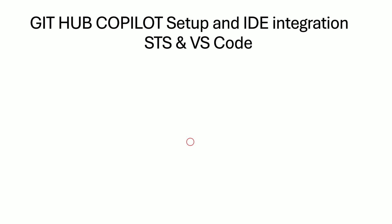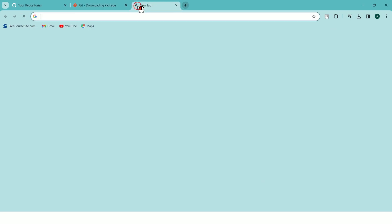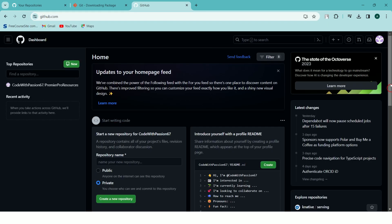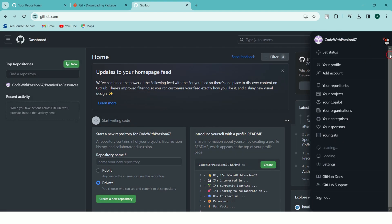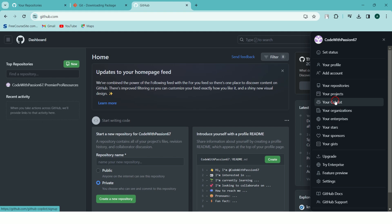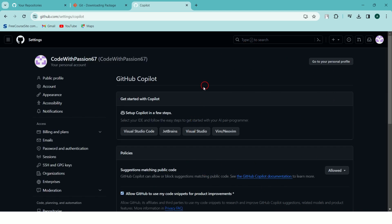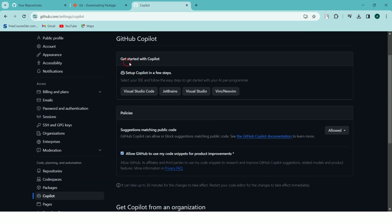To set up GitHub Copilot on GitHub, open your browser and go to your GitHub account. In the profile section, click on your profile and you can see the Copilot option. When you click on it, it will ask you to sign in and provide your billing information. I have already given my credit card and signed into GitHub Copilot.